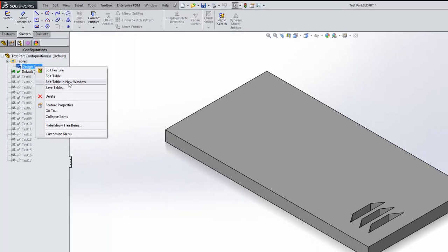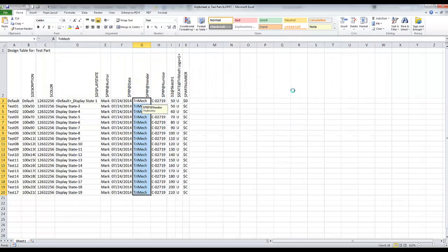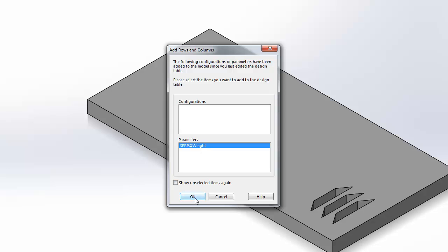In this case, I'm going to open my design table. It's going to check to see if there's been any other properties or anything else been configured in my part, and show me what those are. In this case, I did just add that weight property to one of my configurations, so it shows me in the list. I'll select it and hit OK.